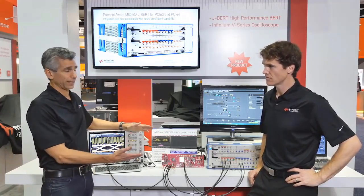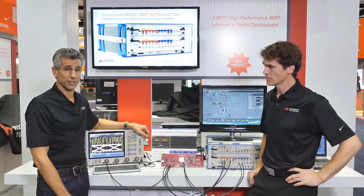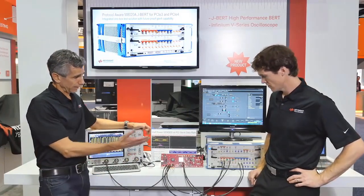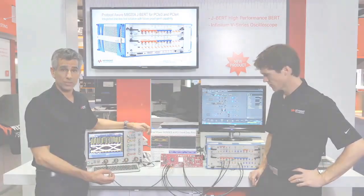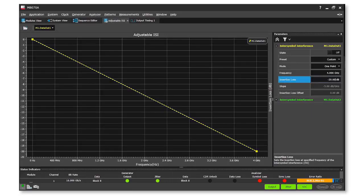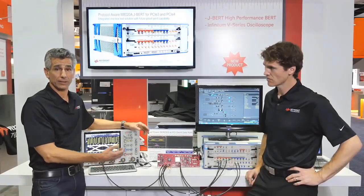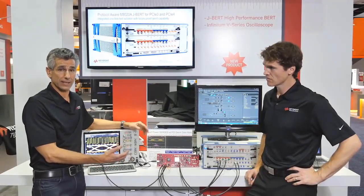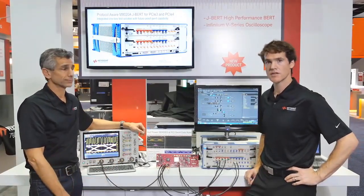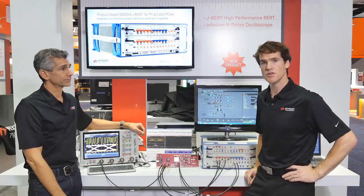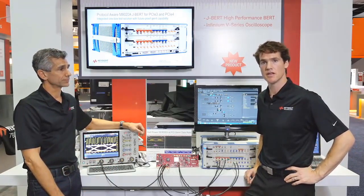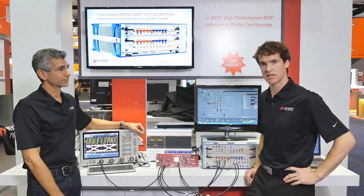One of the things Will mentioned was inter-symbol interference, which is actually provided internally on the output stage of the JBERT. We have a screen where we can, with high resolution, vary the amount of inter-symbol interference that we apply. What we're testing with today is about 24 dB of ISI on the channel. This is unusual and unique in the signal integrity test environment,